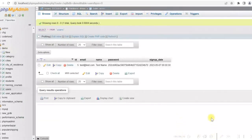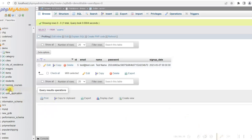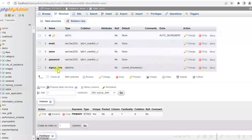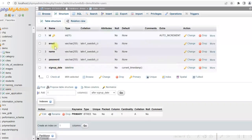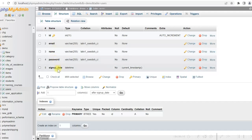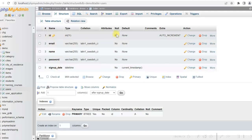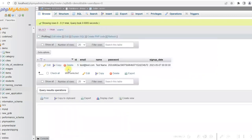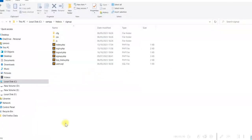Let me show you the database first. I have a database called demo, and in this demo database I have a table called users. In this table I have email, name, password, and signup date. The id is the primary key which is auto-incremented. I have already one user registered here, and that's why I could log in.